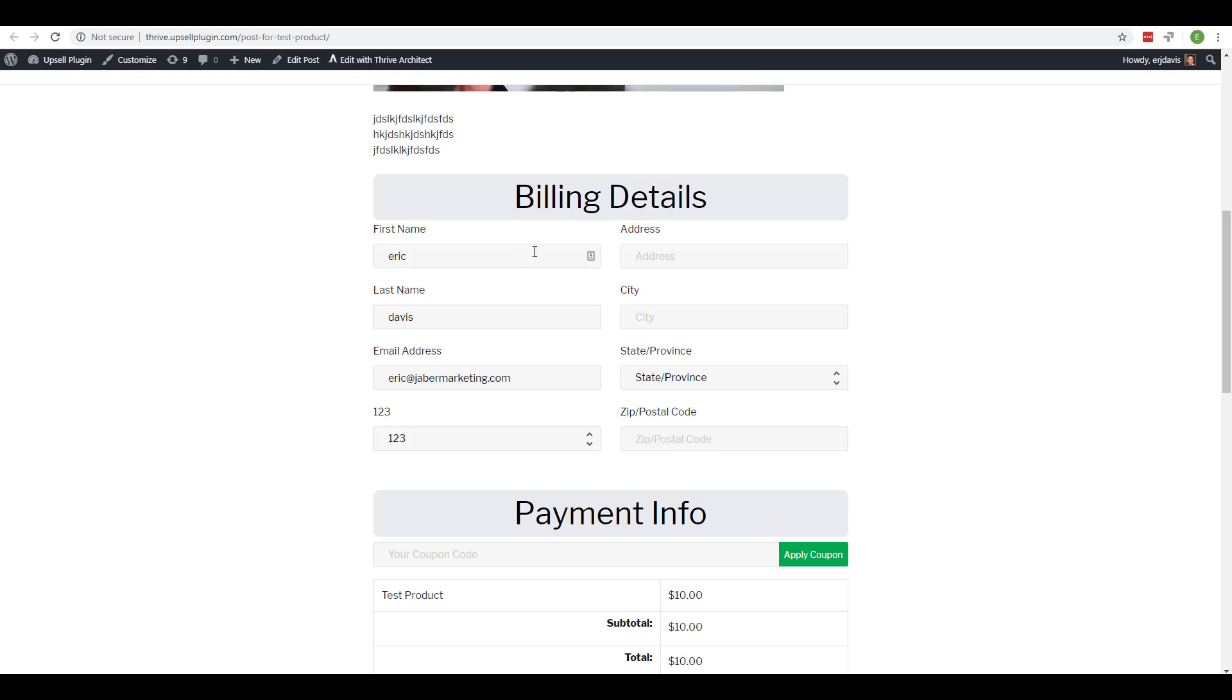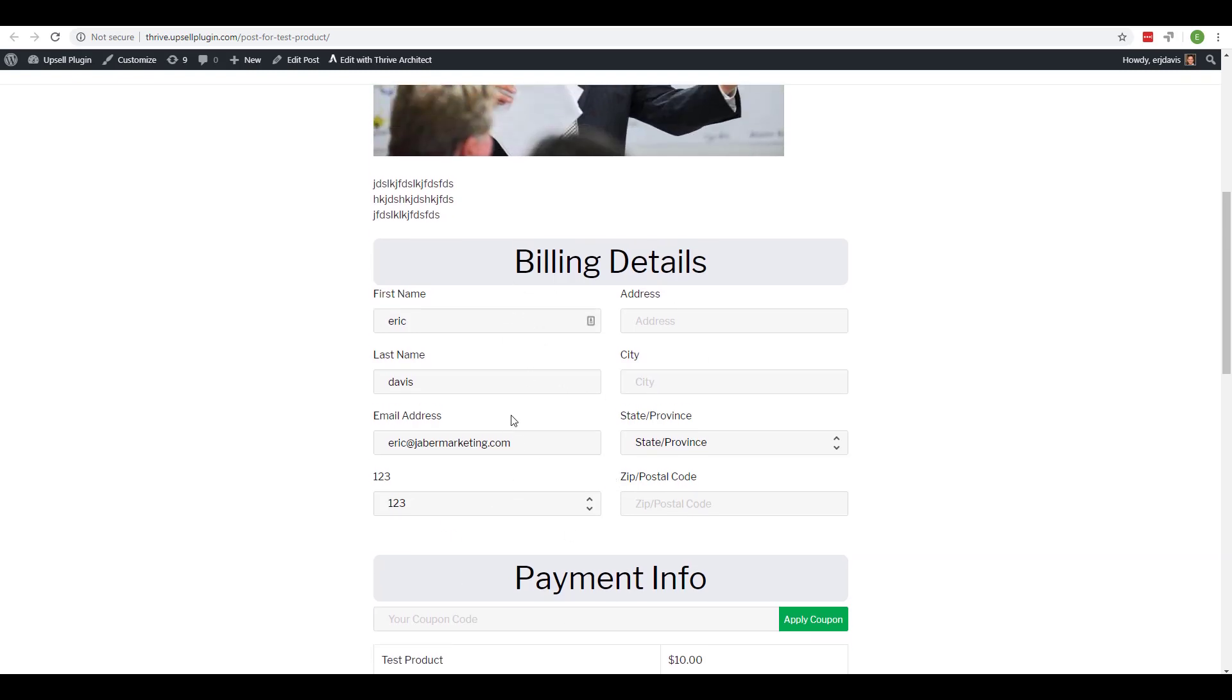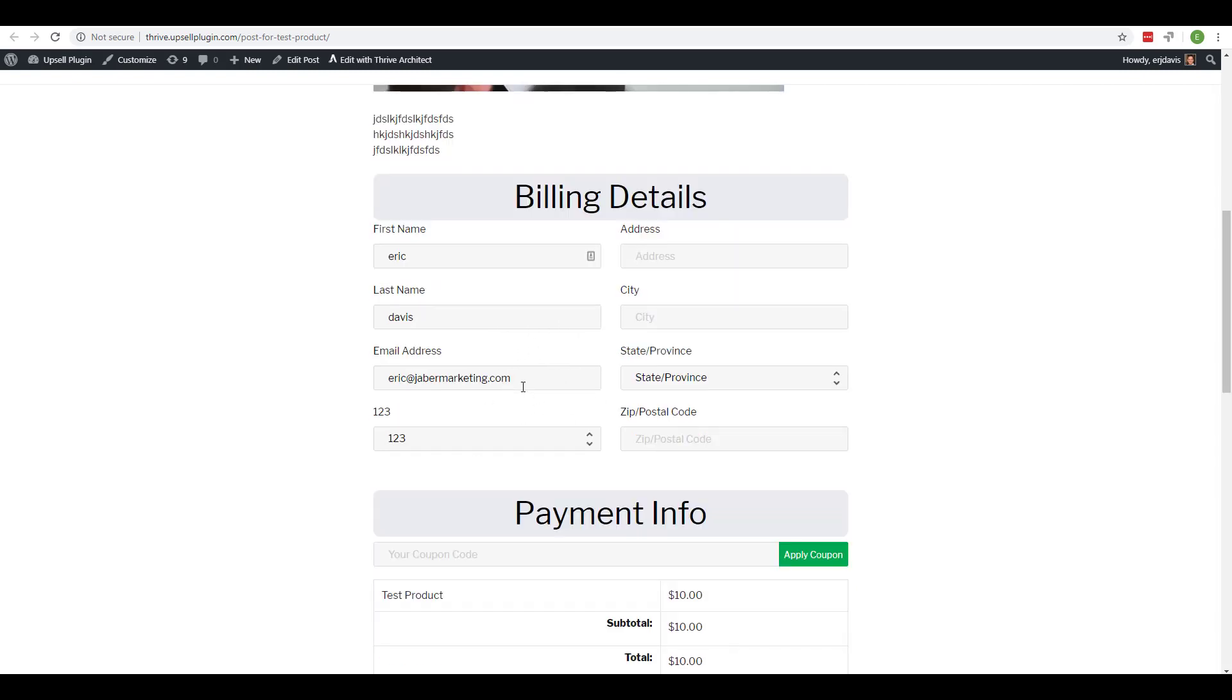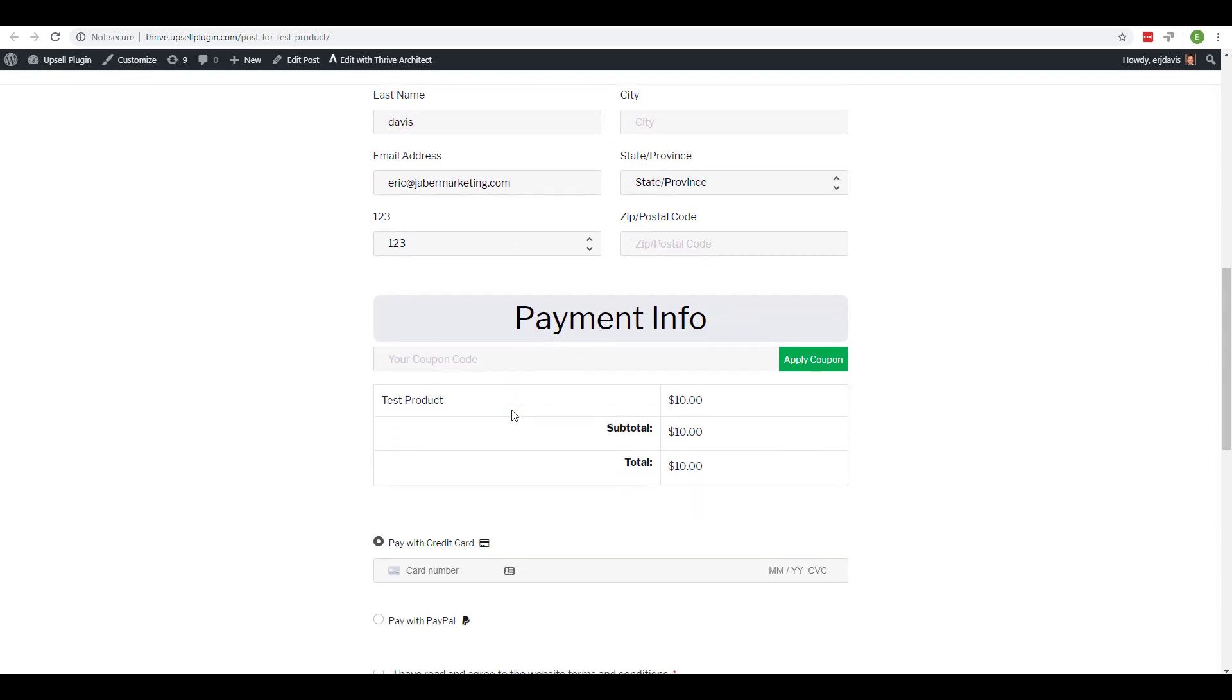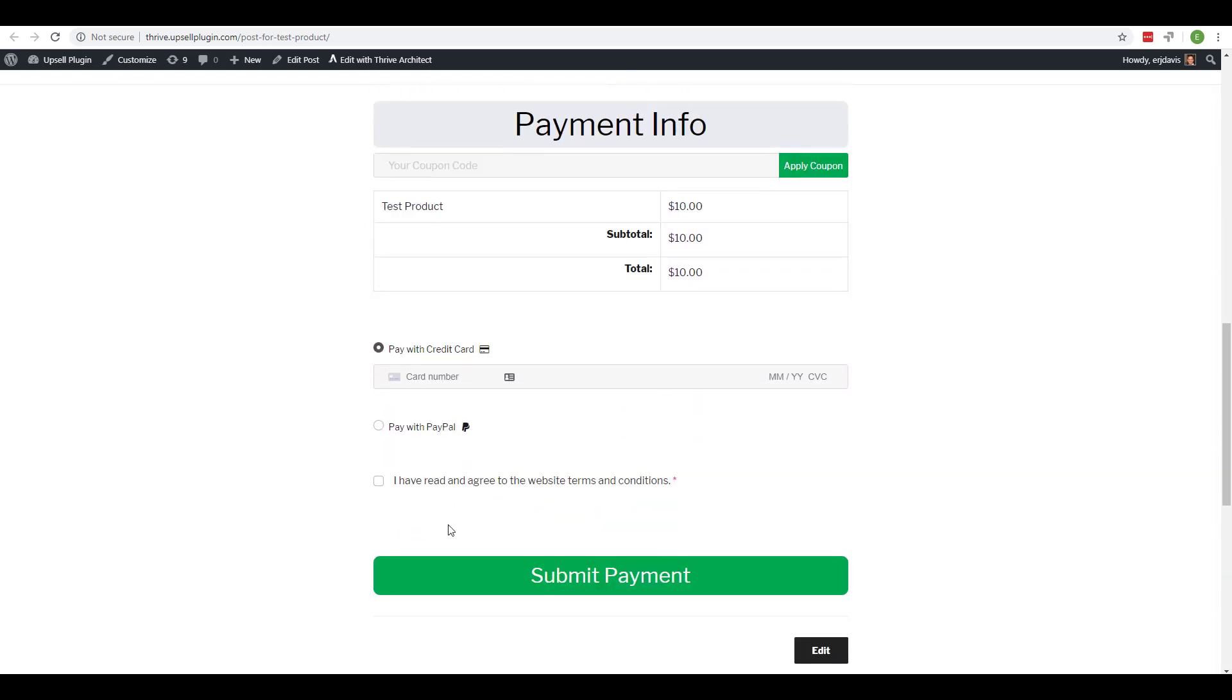Another good example would be if you're offering a free product or service, you can embed your free product or service registration form or checkout form into the blog post as well as a lead generation opportunity.